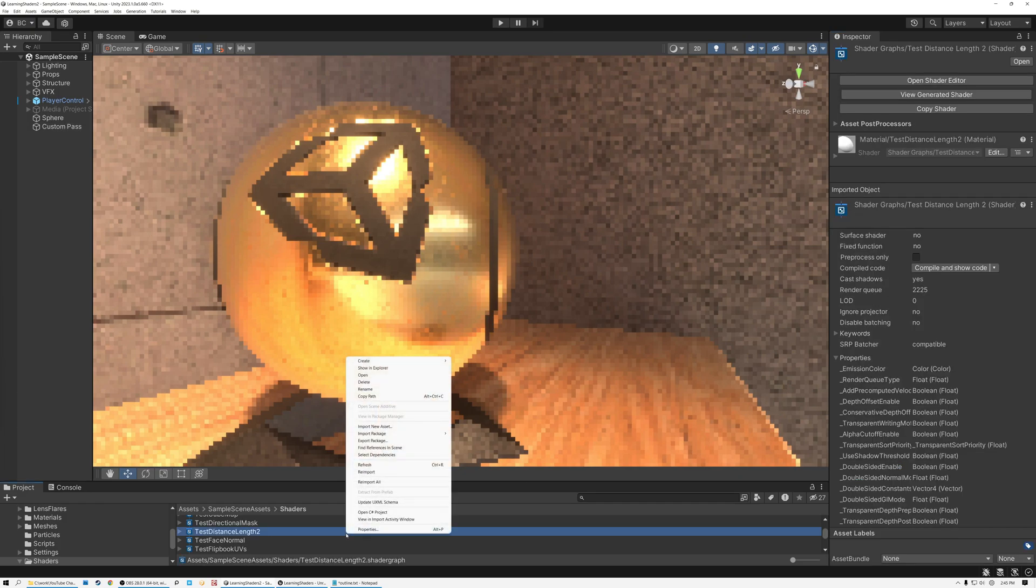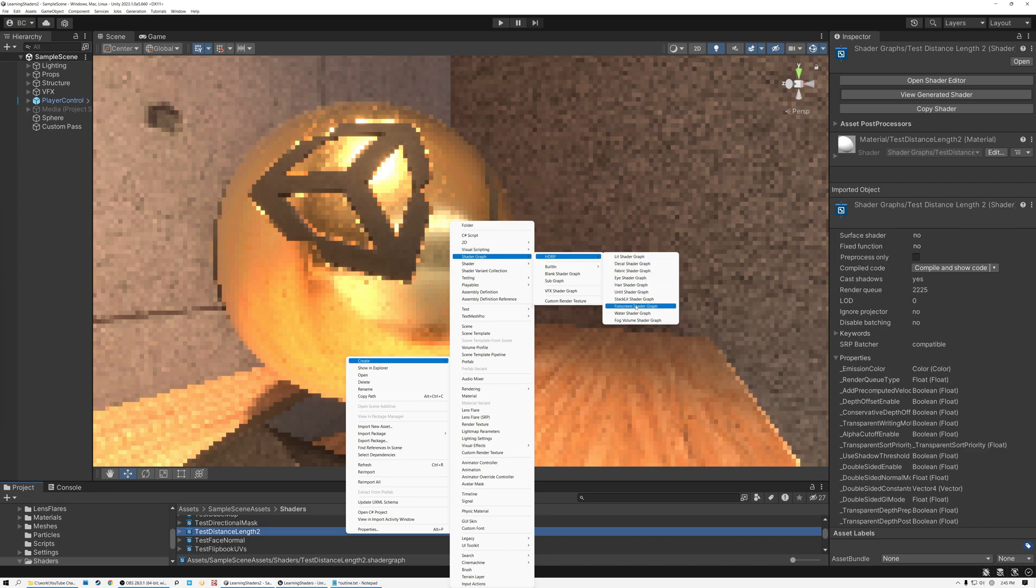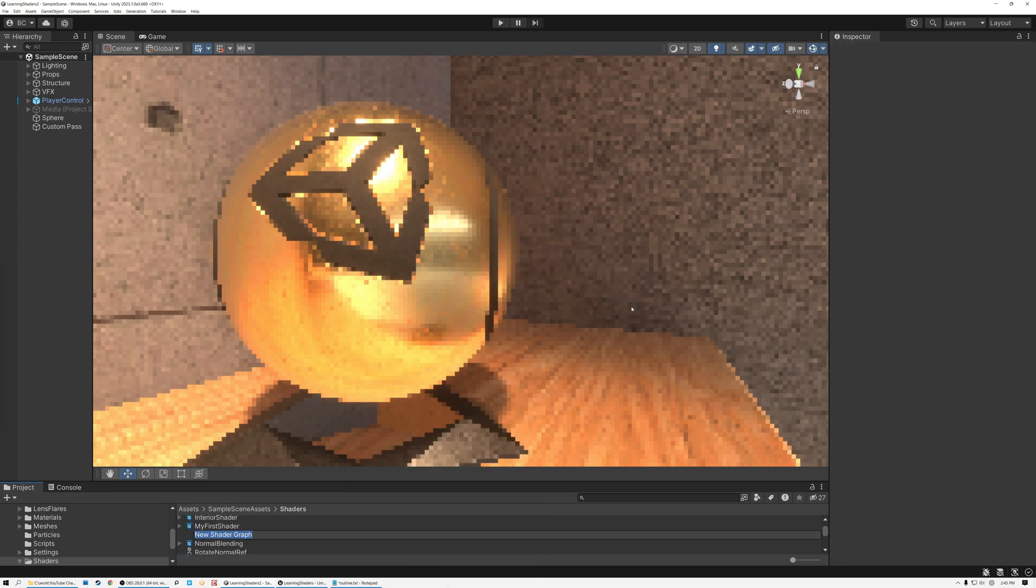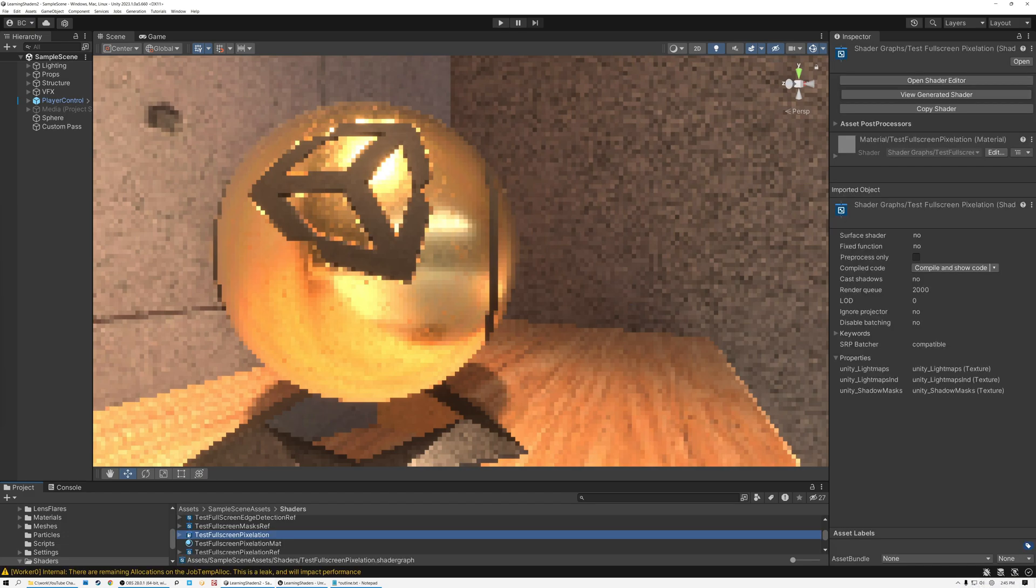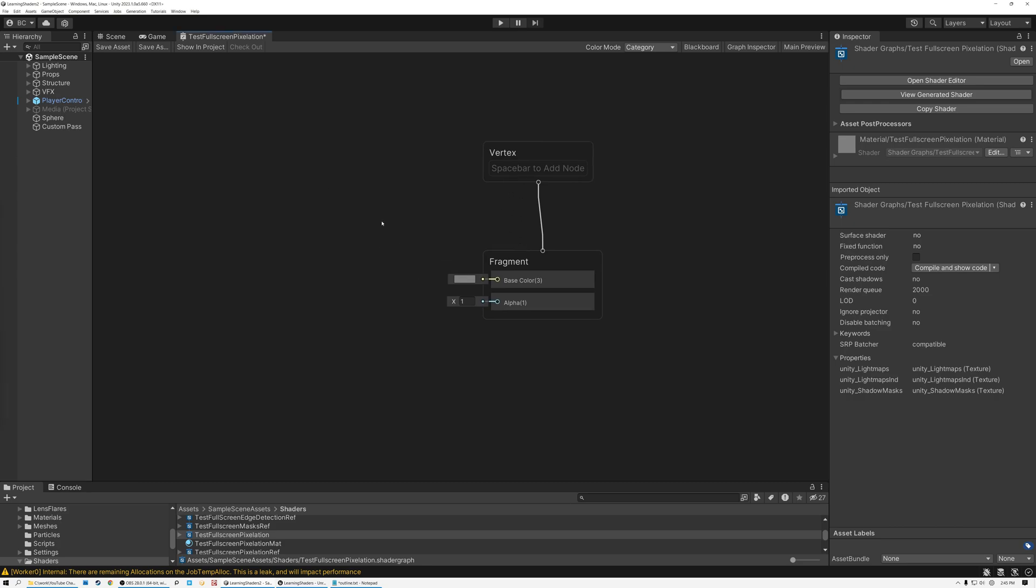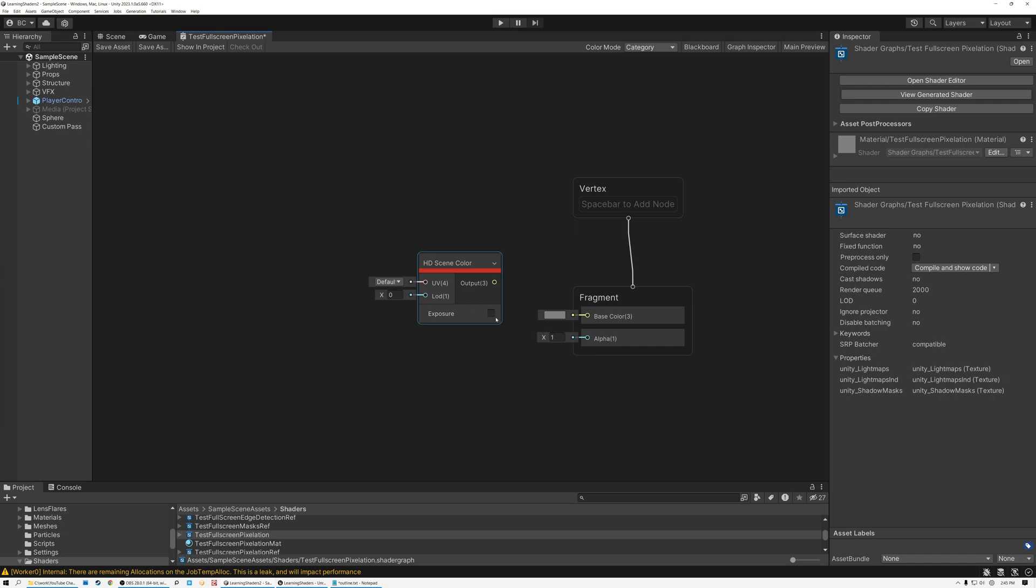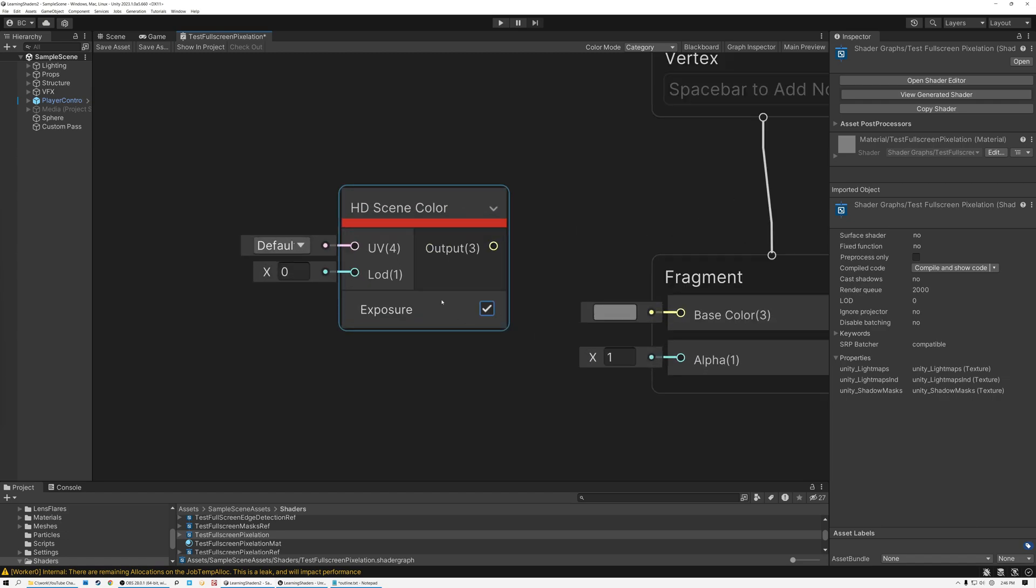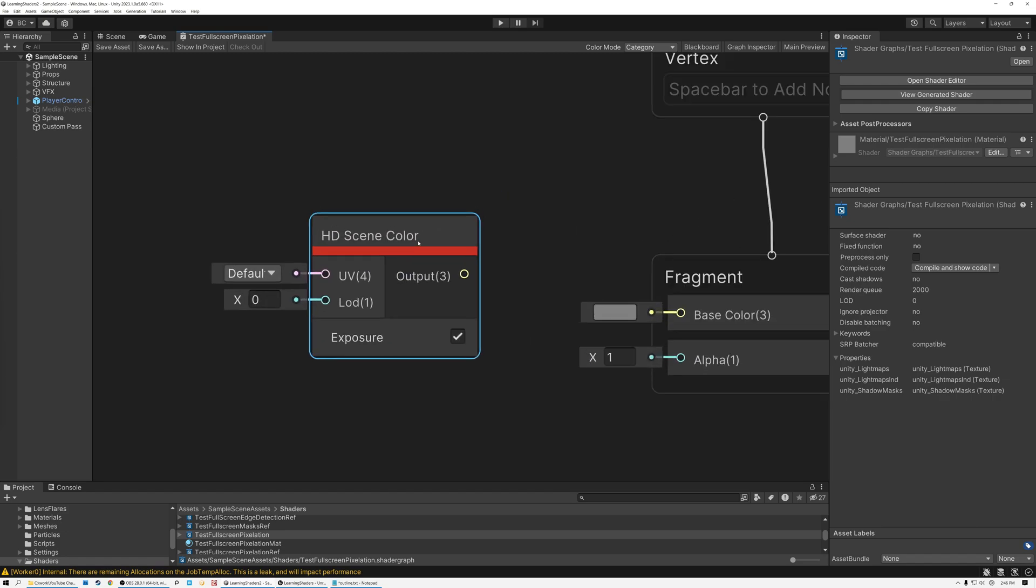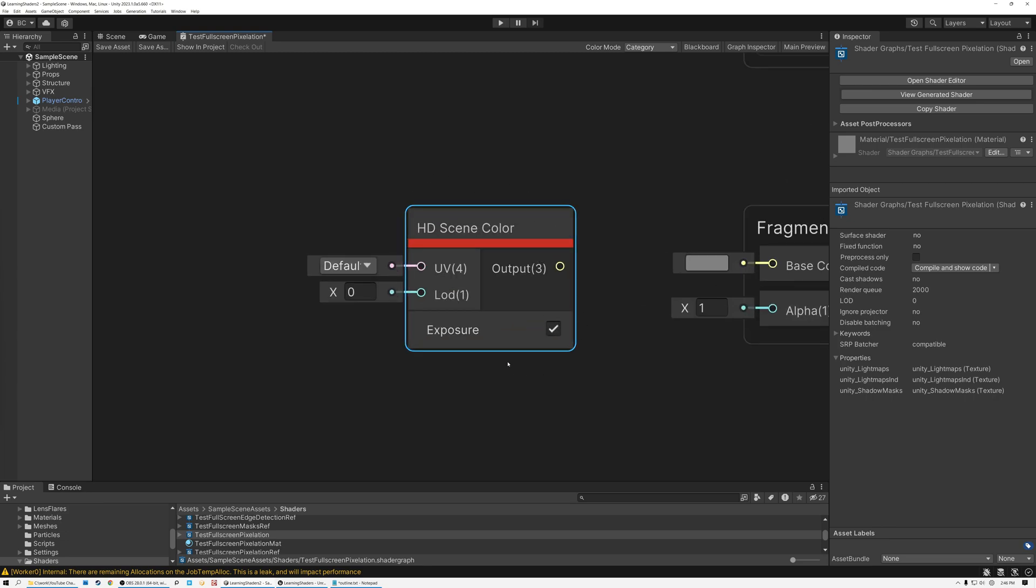So the first thing that I'm going to do is right click down here in the project and pick Create Shader Graph HDRP and pick Full Screen Shader Graph. This effect works just as well in URP, but today we're in HDRP. So I'm going to create a Full Screen Shader Graph and we're going to call this Test Full Screen Pixelation. And then I'll double click and here's our brand new shader. So the first thing that we need to do is sample the scene. And to sample the scene, we can use a node called HD Scene Color. And we need to make sure that we always check this exposure box here. So this represents the image that we're rendering of our scene.